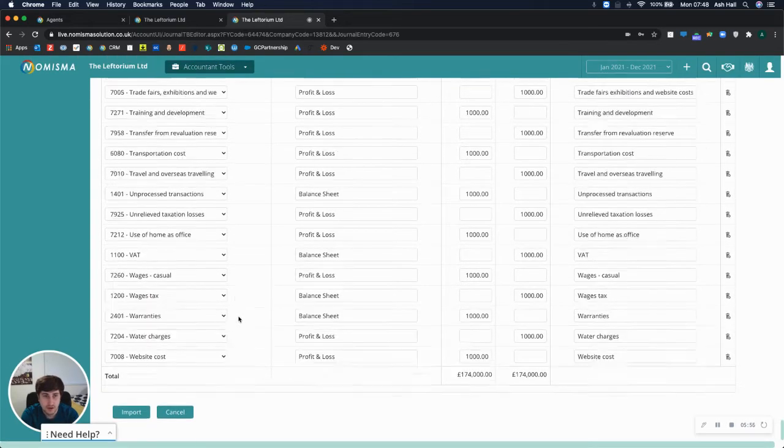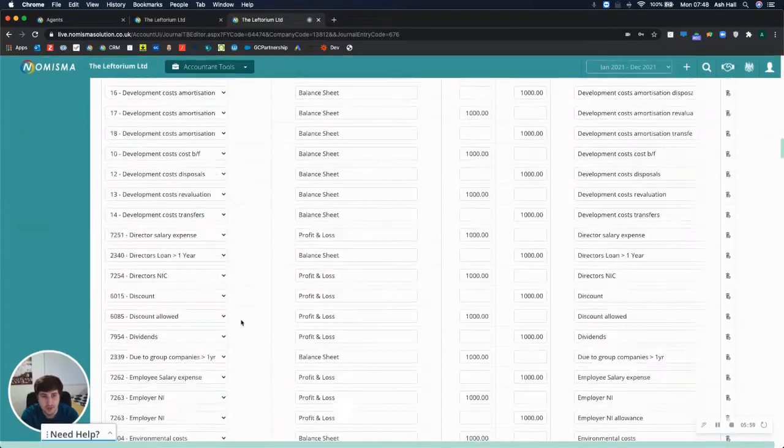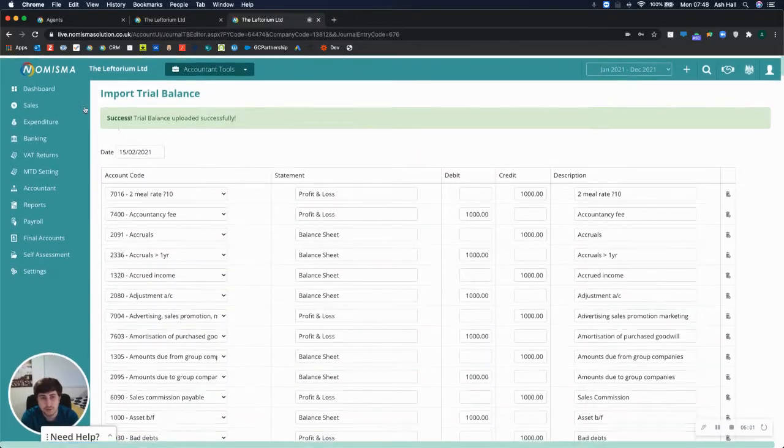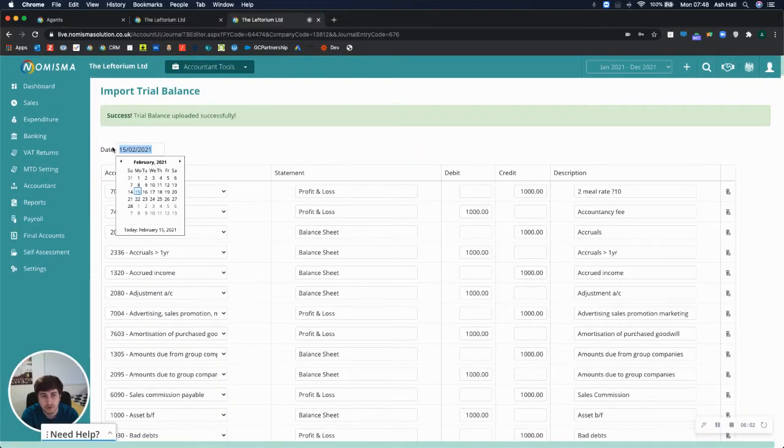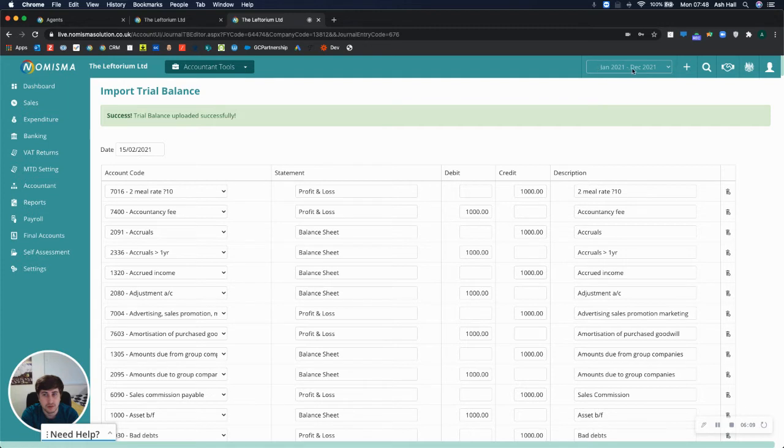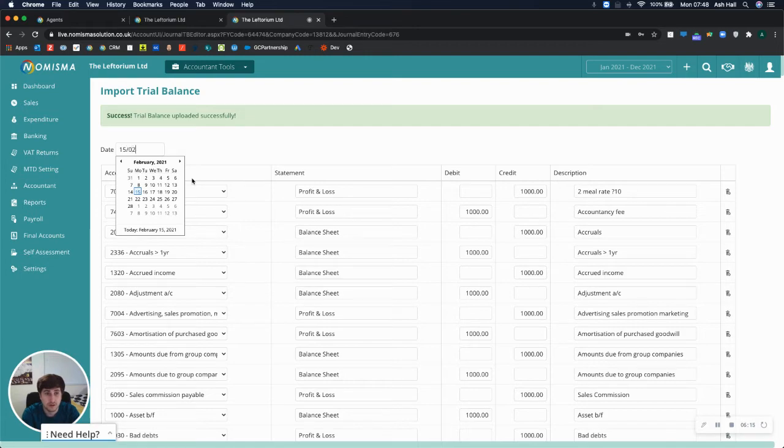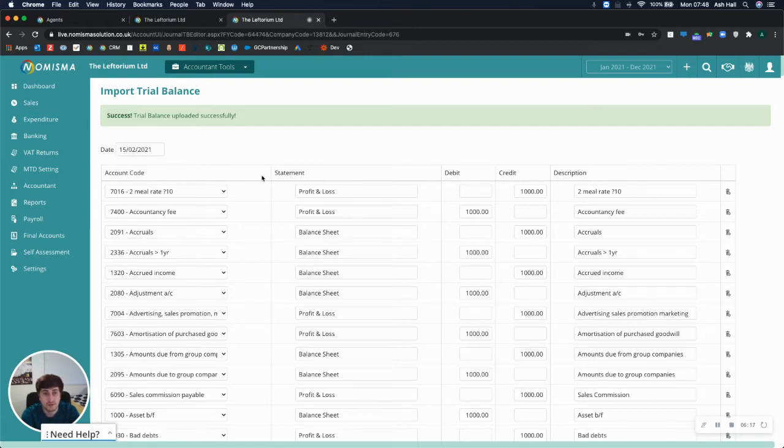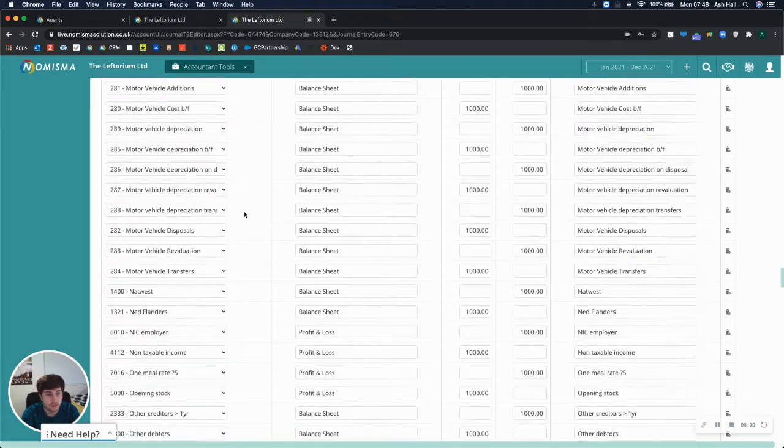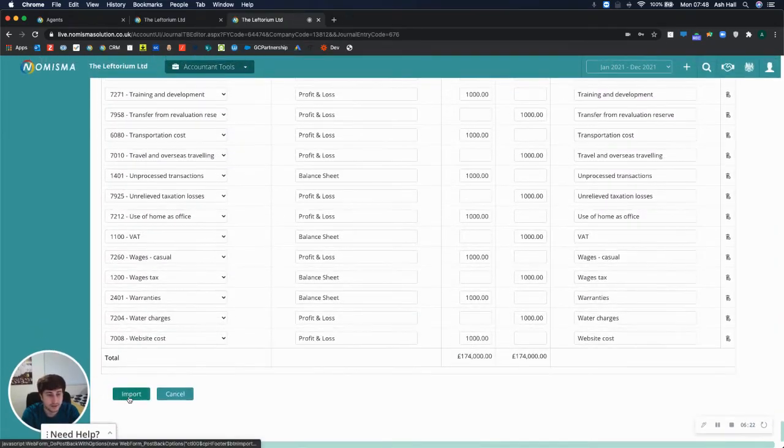And that's everything. So all of the nominal codes have now been allocated. And what you do want to make sure of is to update the date that you want to import the trial balance as of. Right now, I've got the accounting period the 1st of January to the 31st of December. But I just want to import it as the 15th of February 2021 for this one. And I'll save that. But if I wanted to edit it, I can.